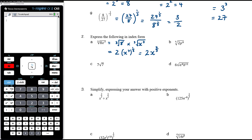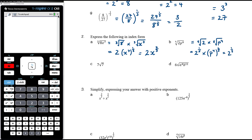The fifth root of 2p to the 4: there's not much we can do about the fifth root of 2, so it's the fifth root of 2 times the fifth root of p to the 4. Writing in index form: 2 to the power of one-fifth times p to the 4 to the power of one-fifth. That gives 2 to the power of one-fifth times p to the power of 4 fifths. It's probably just as clean to write that as 2p to the 4, all to the power of one-fifth.